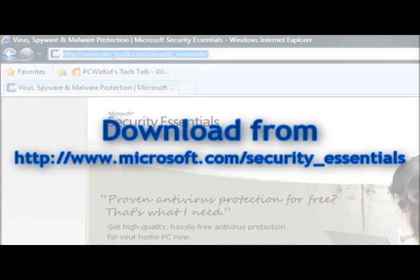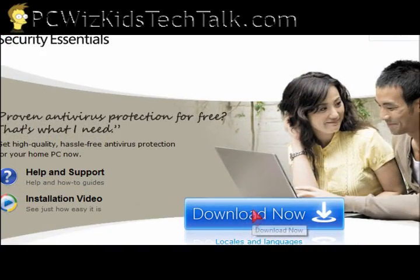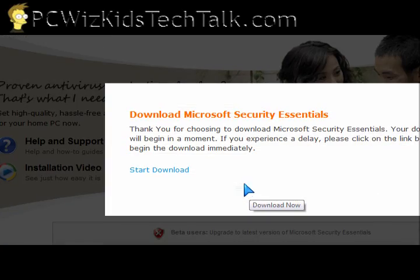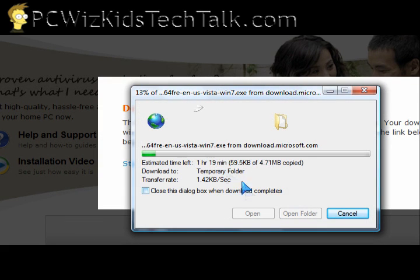If you don't have one, this is the URL you can go to download it from. I downloaded it here and ran the 4.7 meg file.